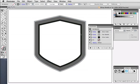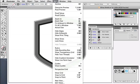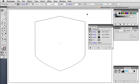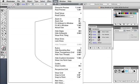Keep in mind that this is still a single path with three strokes applied to it. If we look at it in outline mode, you can see the single path.